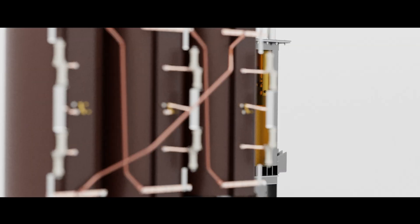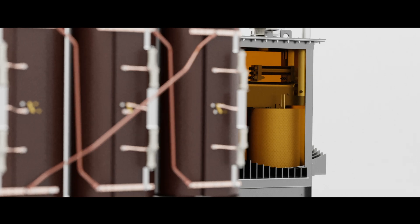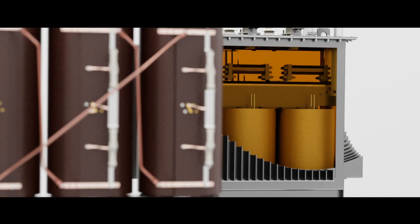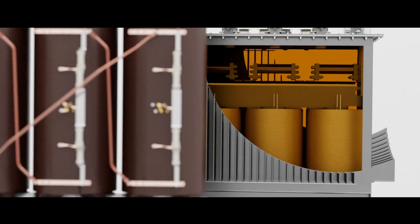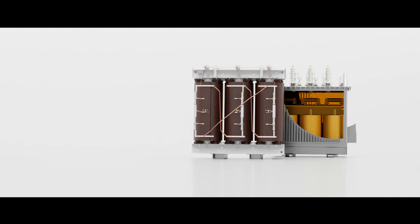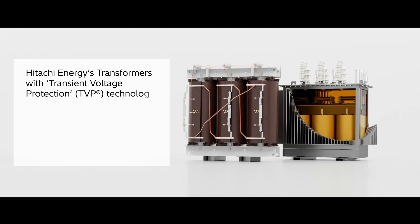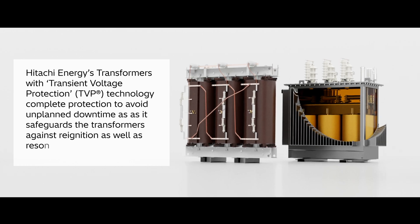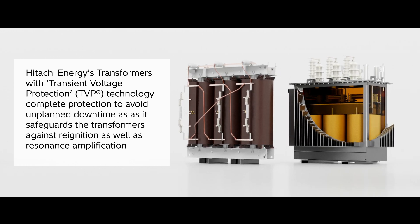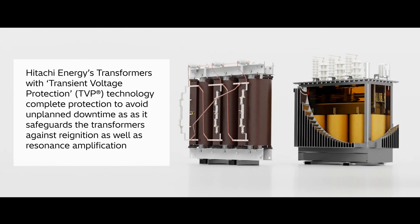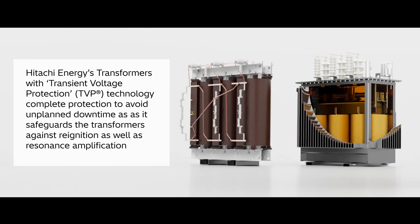Hitachi Energy's Transformers with Transient Voltage Protection or TVP technology offer complete protection from transient voltages and avoid unplanned downtime, keeping your operations running.